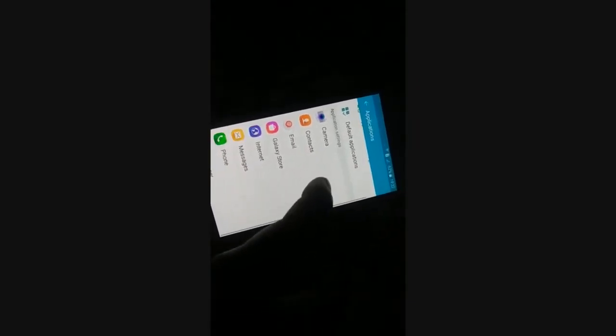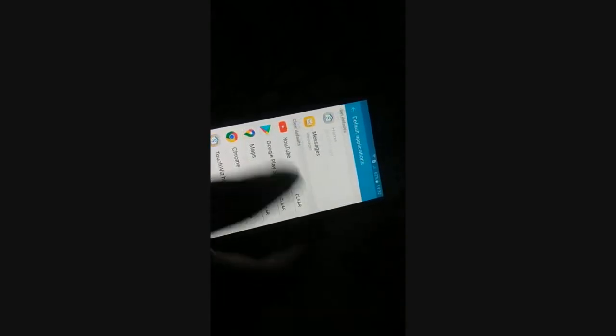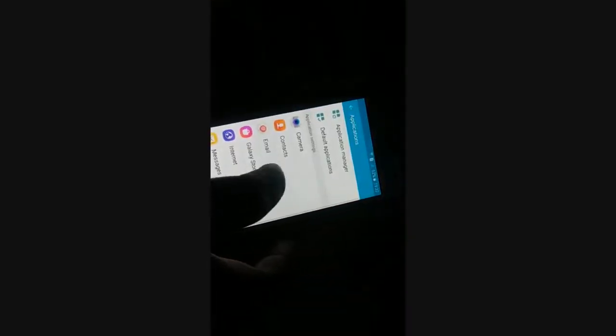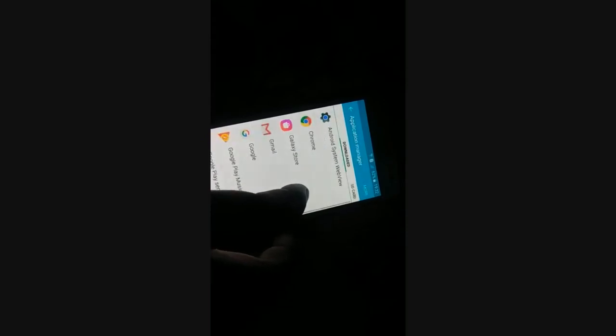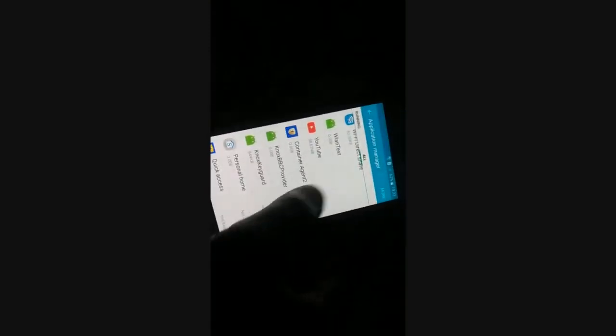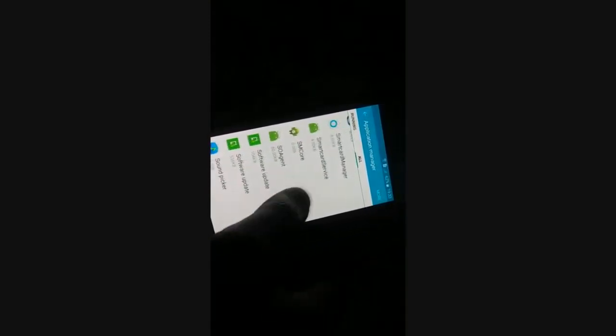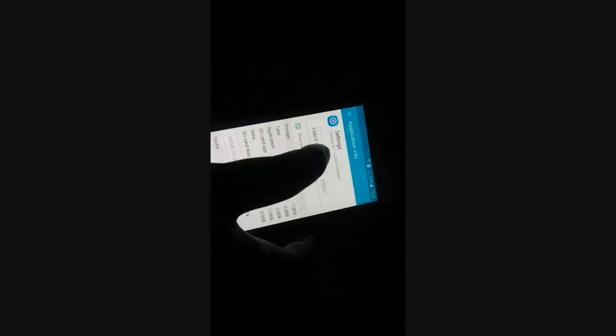Go back to the list of applications, access the application manager again, and go to Settings. Now that you've already cleared the cache and data, force stop the app. Click on OK. Done with the force stop.